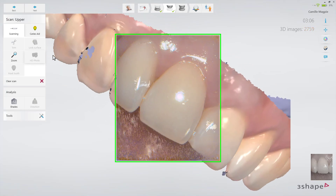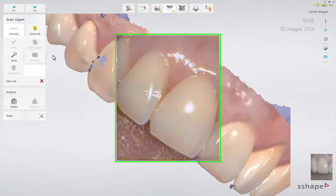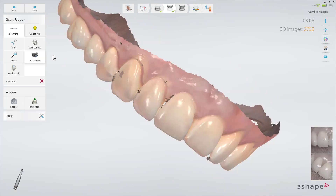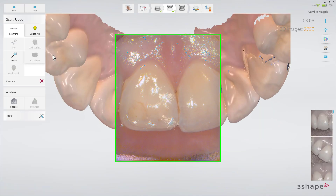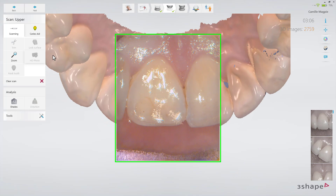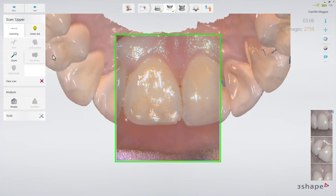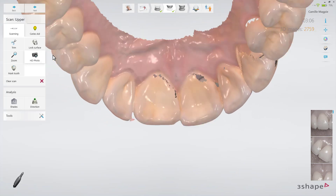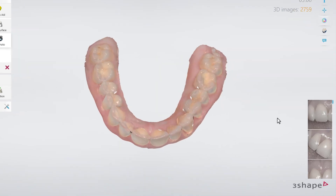You can add several HD Photos to the scanned model to supply the lab with a visual appearance, giving the possibility of documenting cracks, marks, or stains on the prepared tooth and the neighboring teeth. HD Photos can also be a big help during placing the margin line.